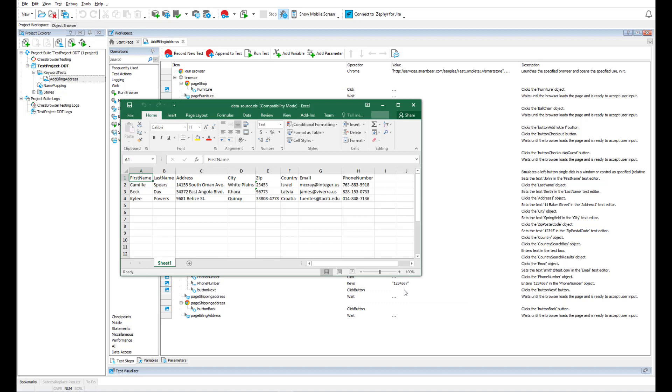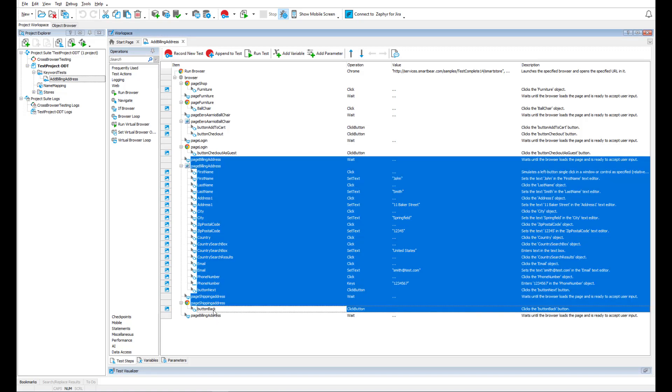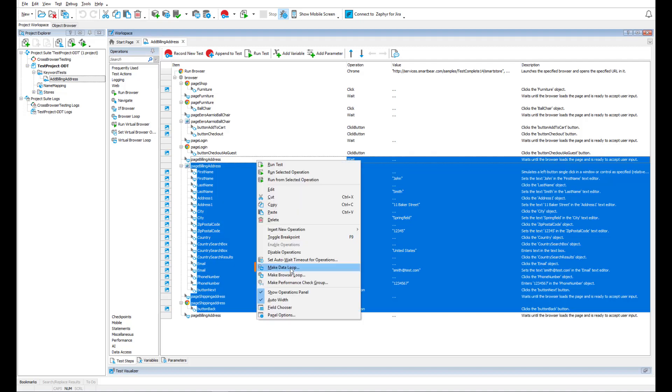Voila, we've got our Excel file and there are three rows with generated data. Now, all we need to do is select the operations we would like to repeat. These are operations that add a billing address and create a data loop.